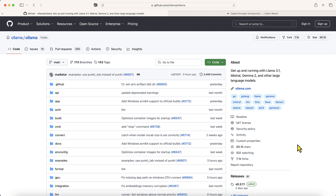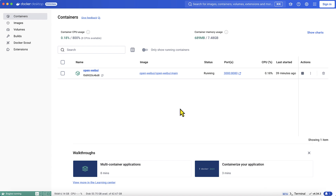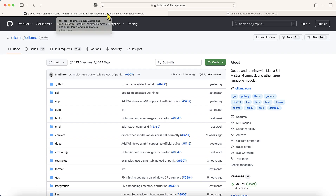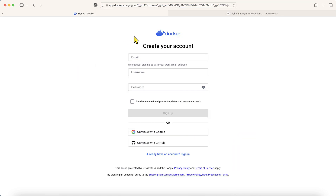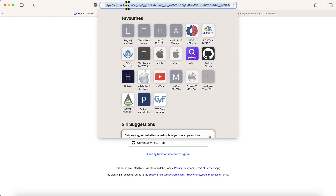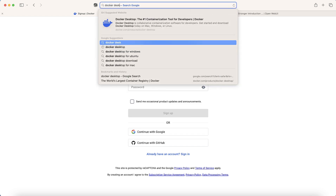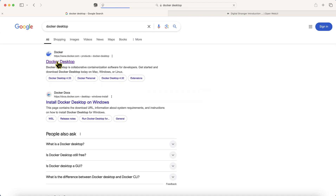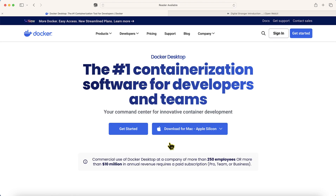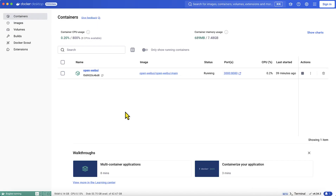Now let's move to the main agenda — creating your own ChatGPT. For that you need Docker. Go to the Docker site, download Docker Desktop for your platform, install it, and make sure it's running. Docker must be started before proceeding.